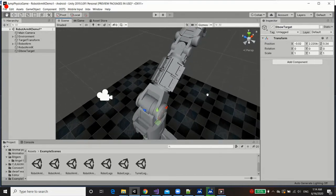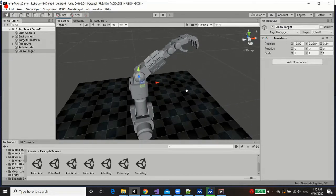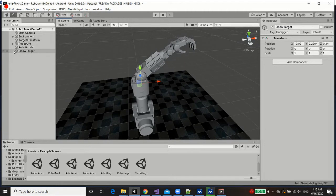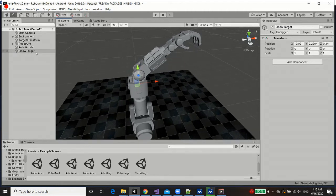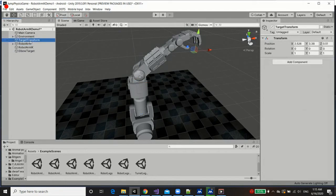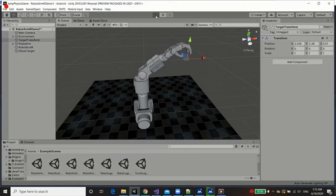Now, the priority is always given to the hands, to the end target, but it will at least help push the elbow in that direction. So with that done, let's play the scene.